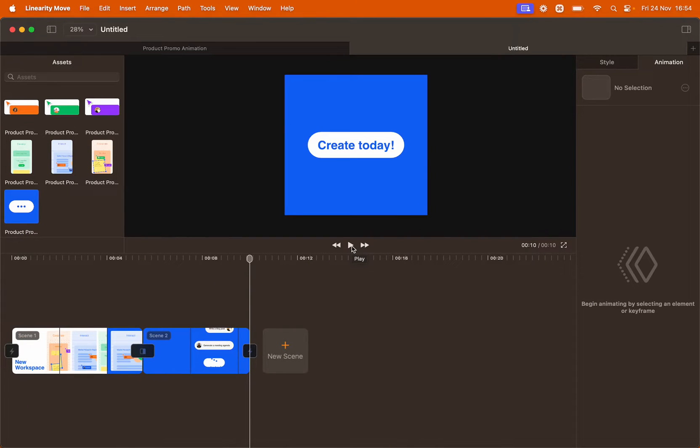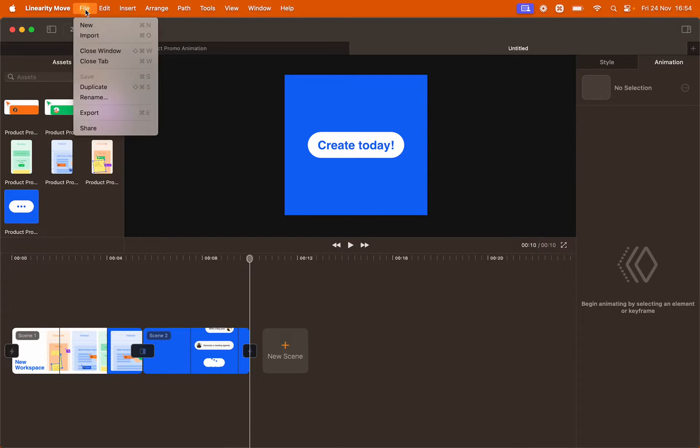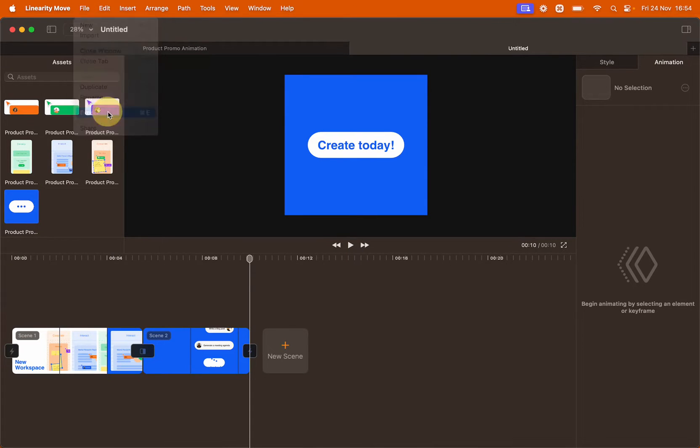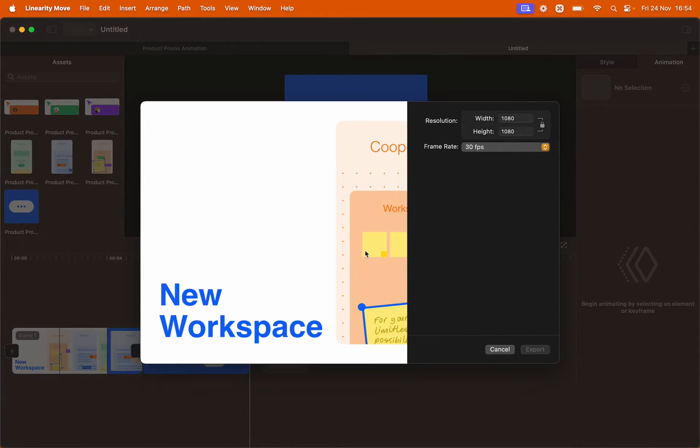Now it's time to export our animation. Go to file export and here we can preview one last time our animation.